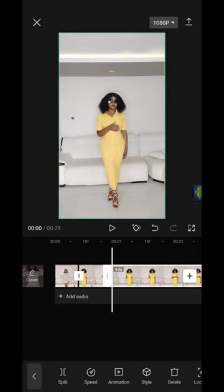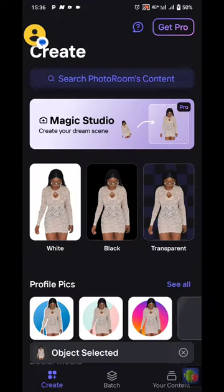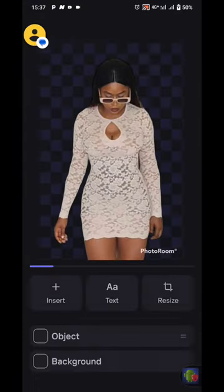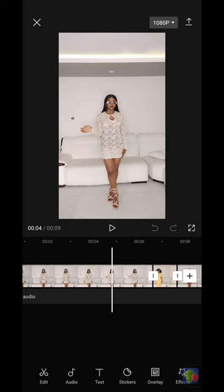Do the same routine for the other outfits. Then open the PhotoRoom app, import a screenshot of yourself in all the outfits, and mask out only your outfits.